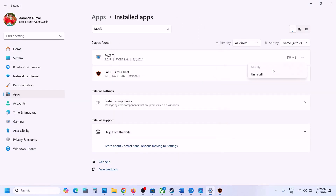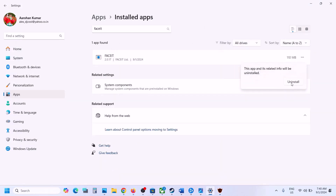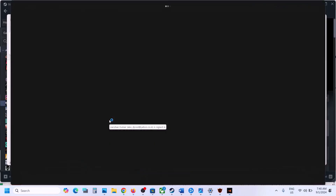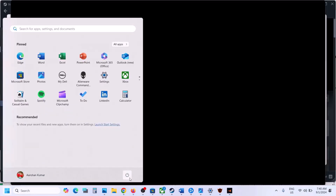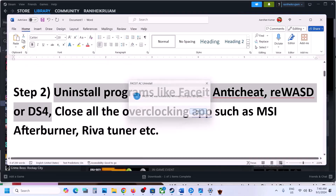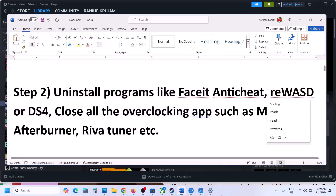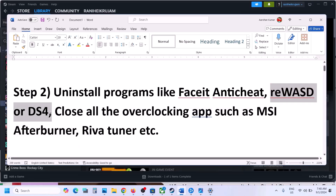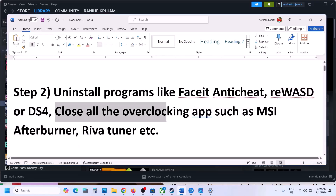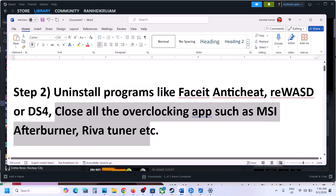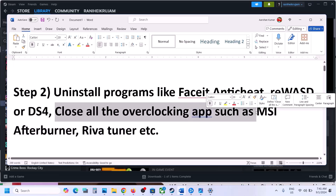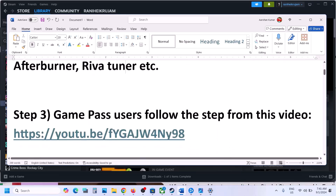Uninstall both the software. Once uninstalled, restart your computer — once FaceIT is uninstalled, restart your computer, and after the system restart launch the game. If you have any other application like REWASD or DS4, uninstall those also. If you have any overclocking application running like MSI Afterburner or similar, close your overclocking application and then launch the game.